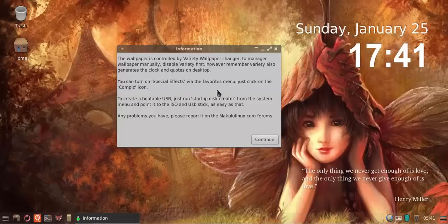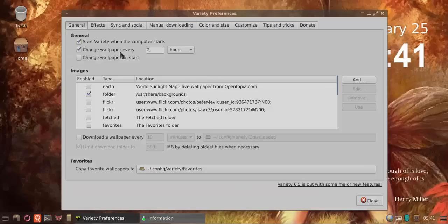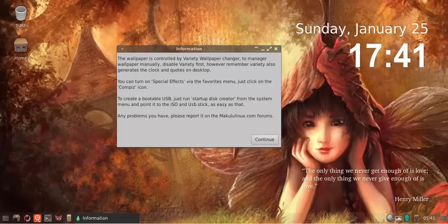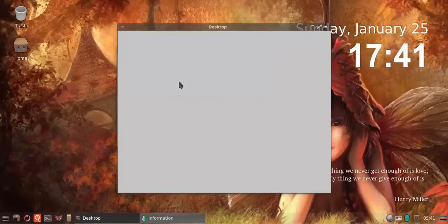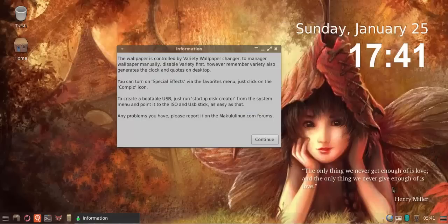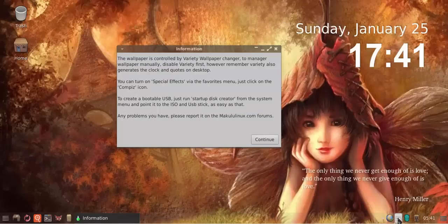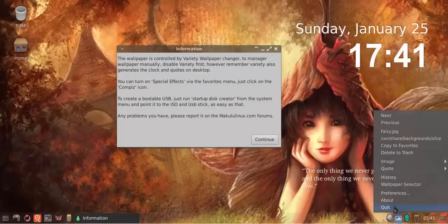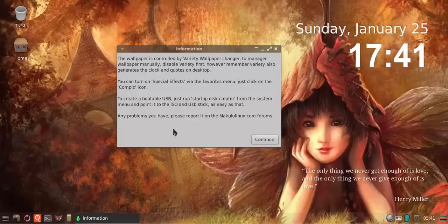If you want to change your wallpaper, you can either go into variety, go to preferences, set up your wallpaper preferences, and let variety control the wallpaper. Or if you want to change it manually, you will first have to quit variety.